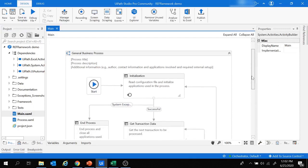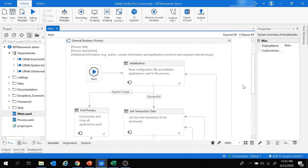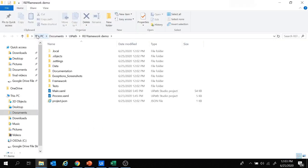Here we get the template of the REFramework. In previous projects we were required to add workflow types such as sequences, flowcharts, or state machines to define the project structure. But here the structure is already defined using workflow types — all we need to add are the activities specific to our project.